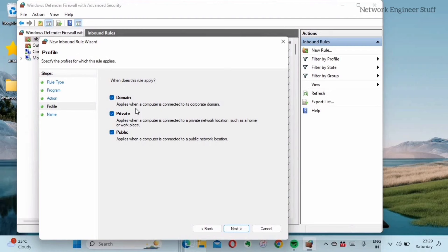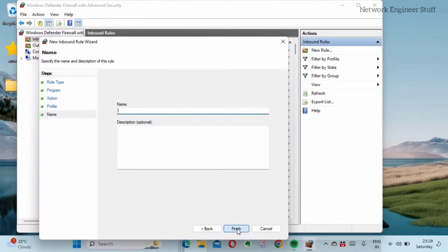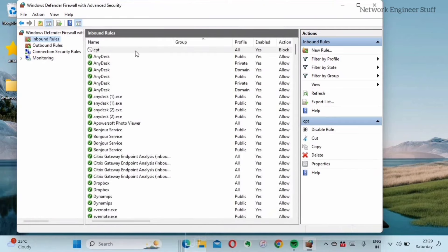You have to select all three options: domain, private, and public. All these are selected. I'll go next. Some name you have to give, let's say I'll give it like Cisco Packet Tracer CPT and I'll just finish this. This is the rule which is now created.